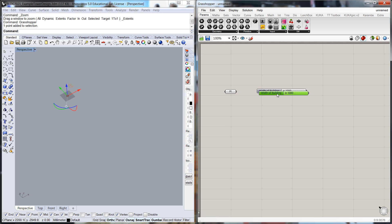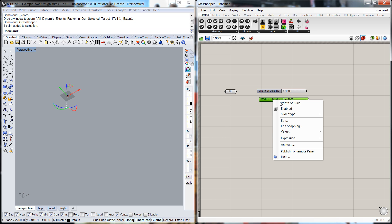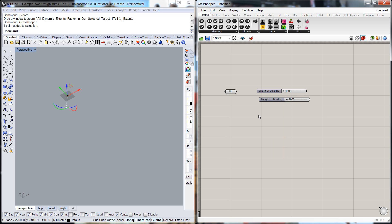We'll copy this and we'll change that to the length of building and so we've got the two start points.